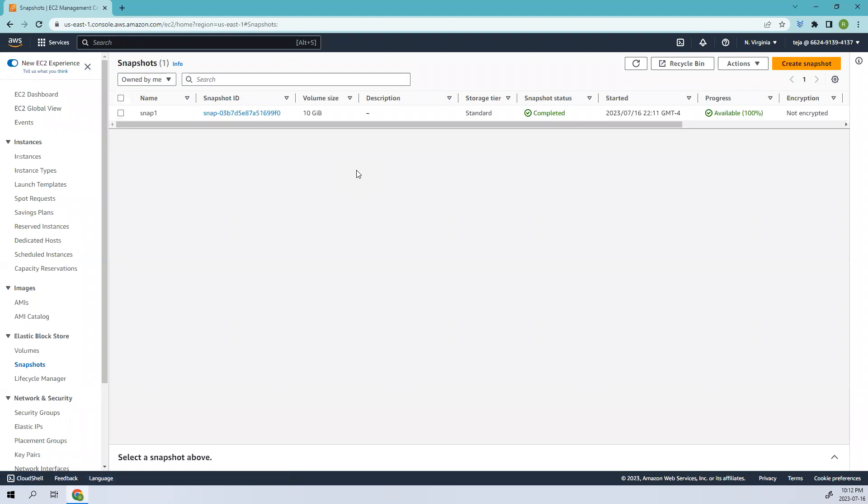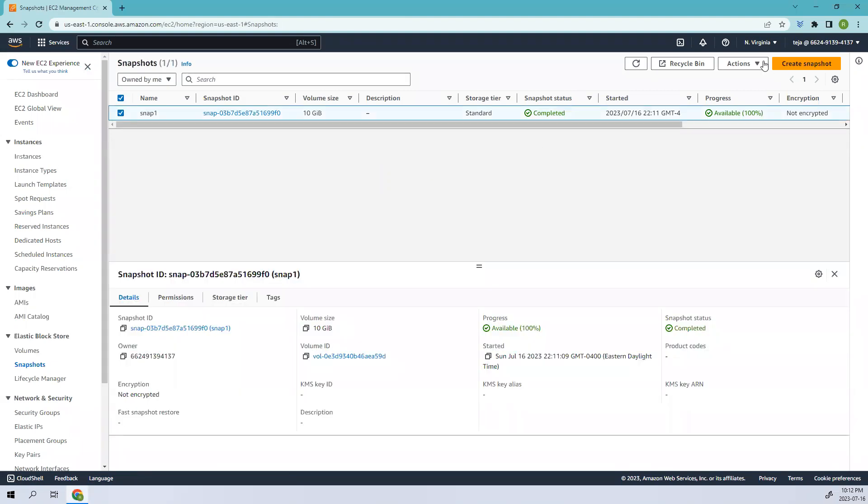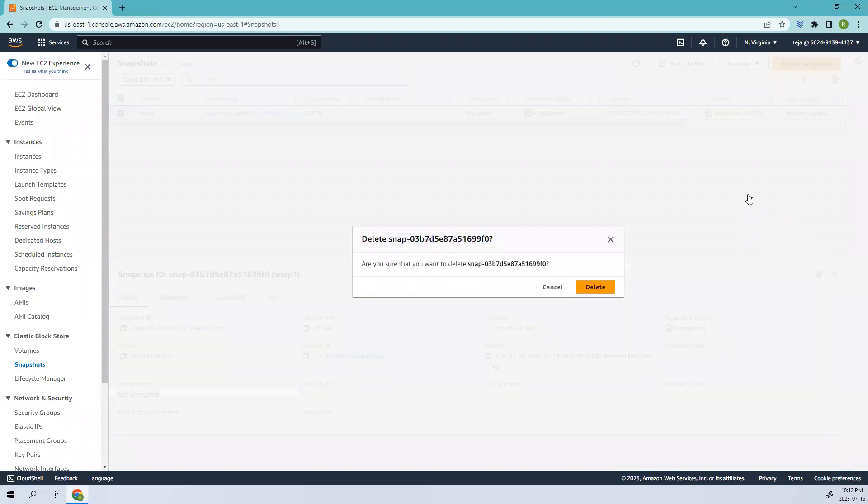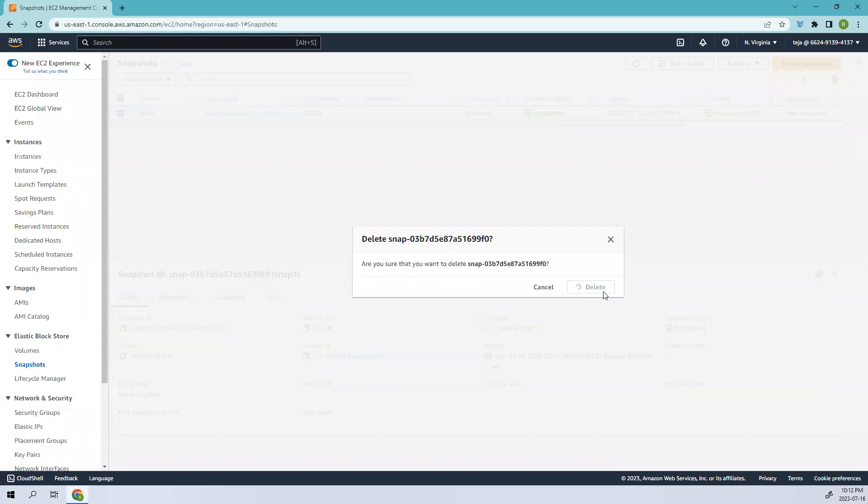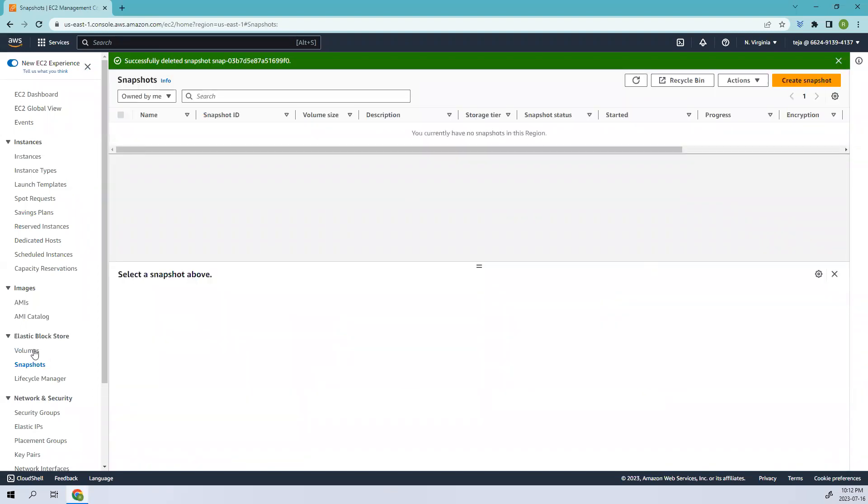In this case, I just wanted to show you how the snaps are created. Coming to the next videos, I'll try to show you based on EC2 instances and so on. As of now, I'll just go ahead and delete this snap since I don't require it. You can just go ahead and delete the snapshot.